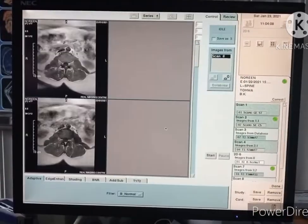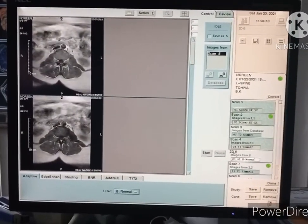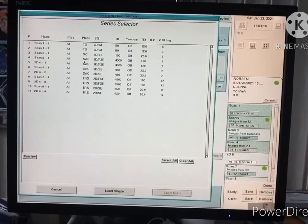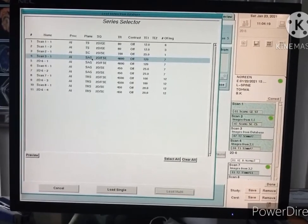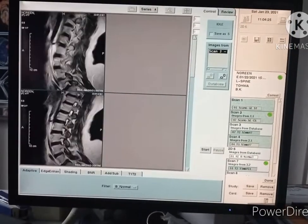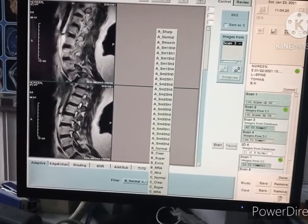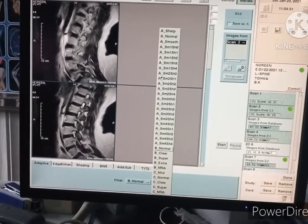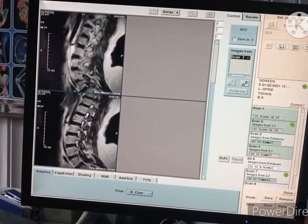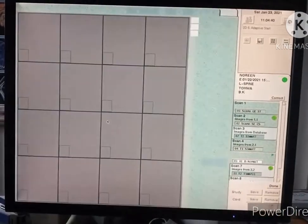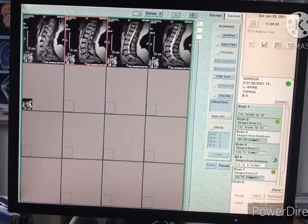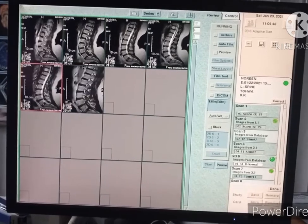For image filtration, go to 2D 6 and unlock the image. Go to database, pick scan 3 sagittal — 2D FSE means T2 sagittal. Load single and click start. There are many filters available; select the Be Clear filter and start it. The images have now been filtered.